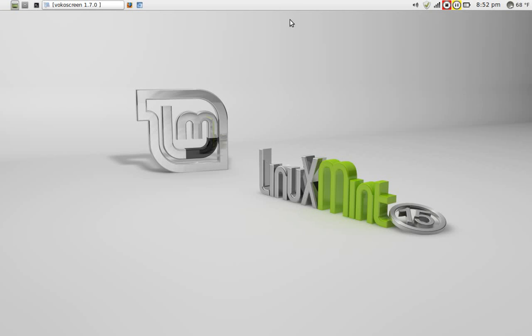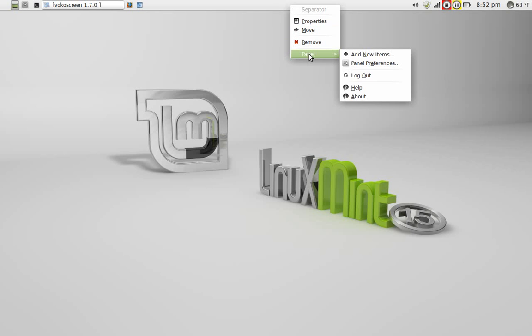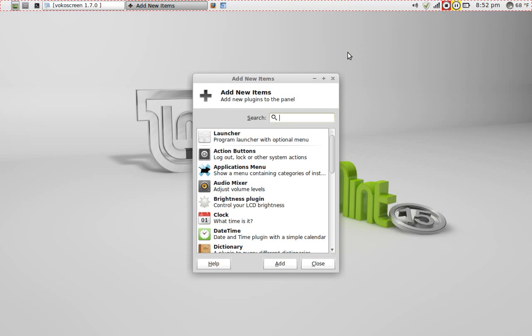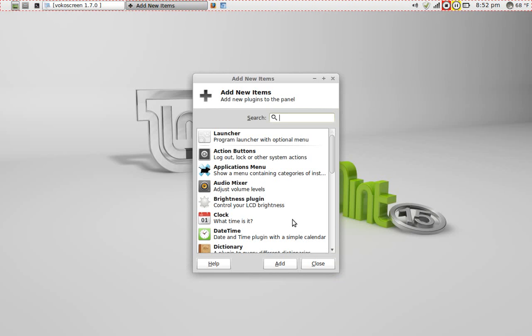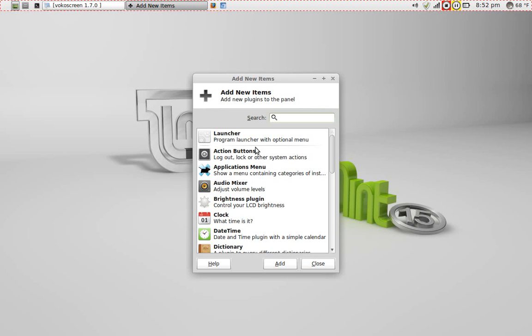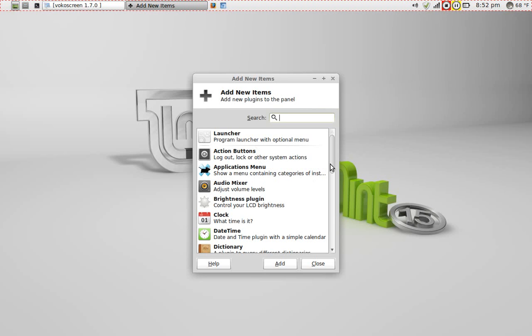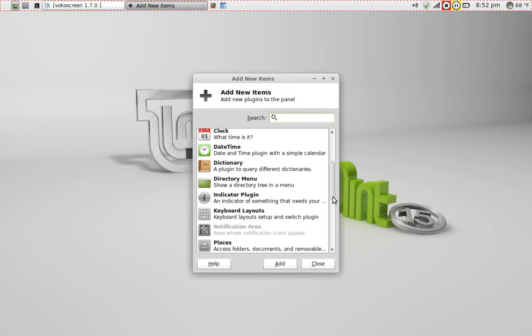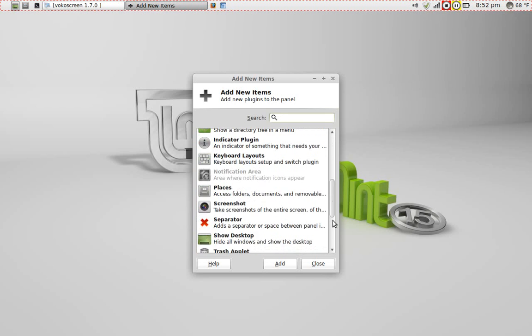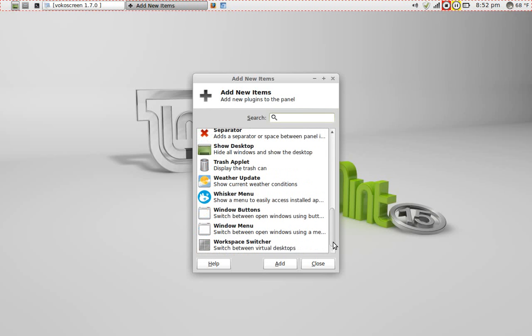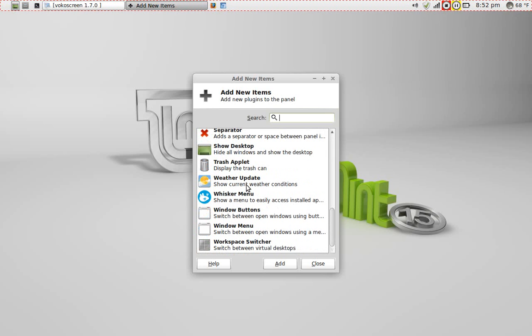The one thing that I miss in Ubuntu Unity and GNOME 3 or GNOME Shell is the ability to right-click and add applications, applets, whatever you want to call this, new items. You can add various applications here, everything from a launcher to the clock, a dictionary. I added the weather applet.